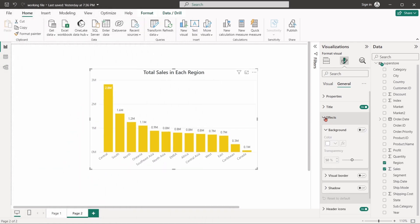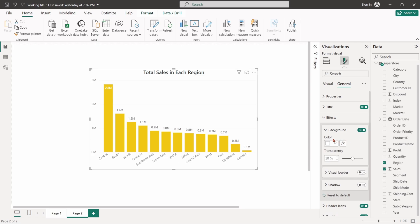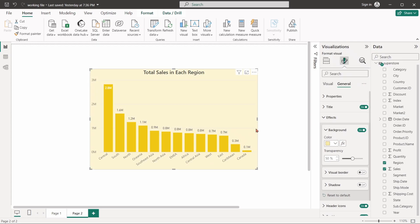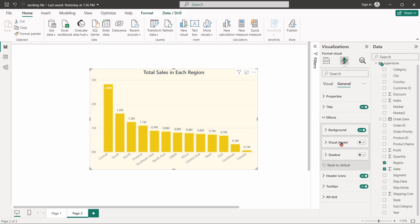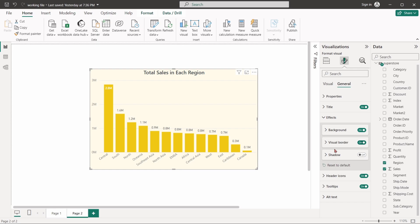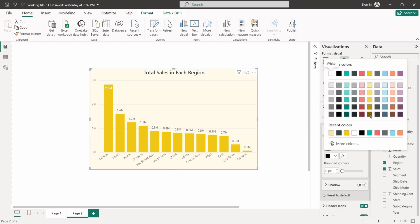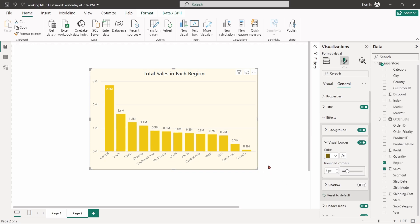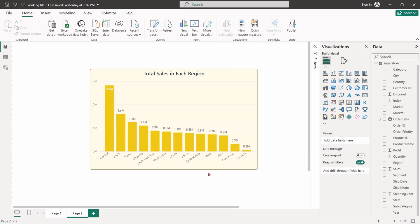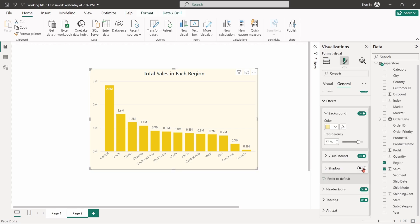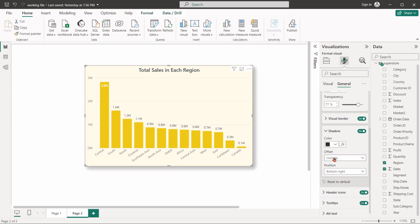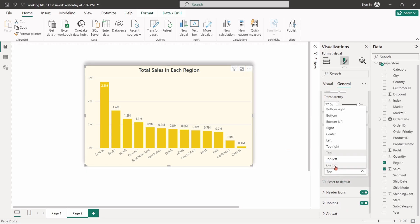From the effects option, we can change the background colors of the visual. We can set the borders surrounding the visual and some external shadows. Shadow positions can be set from different directions.